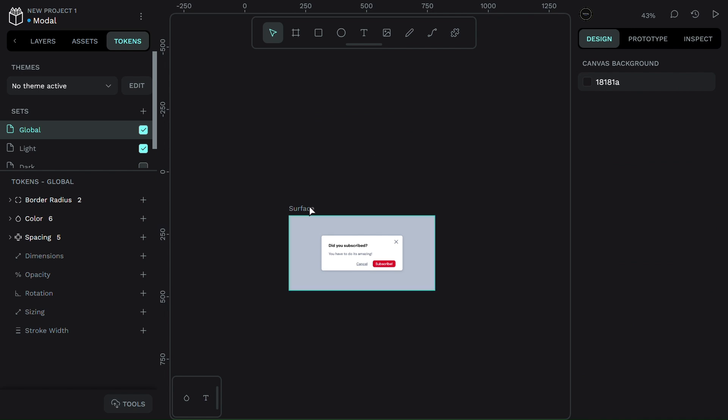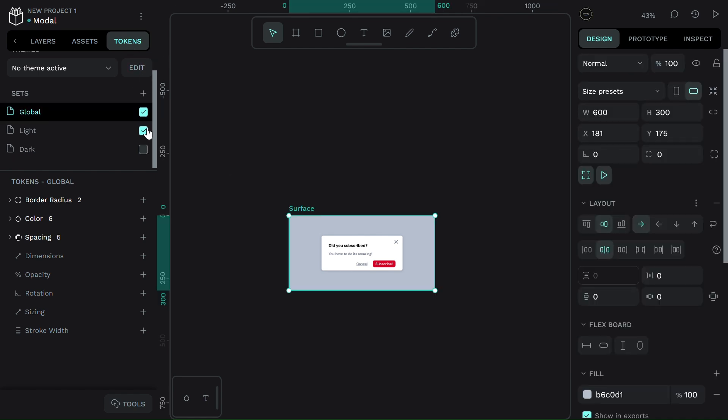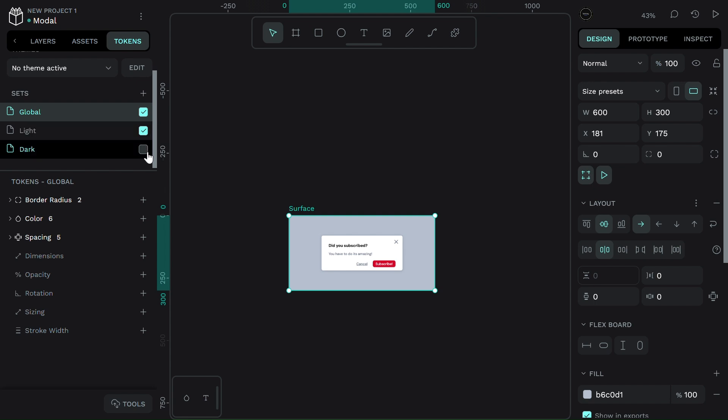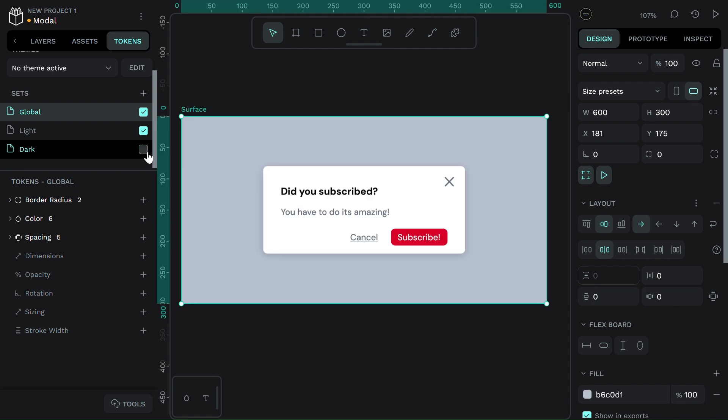Here's a powerful use case: Theming. Say you're building a dashboard and want light mode, dark mode, and maybe a high contrast mode. Instead of duplicating the design, you just create different token sets. One click, and bam! The whole design changes. Colors, spacings, borders, everything adapts.